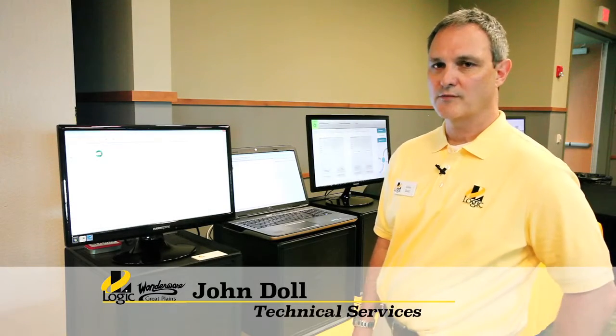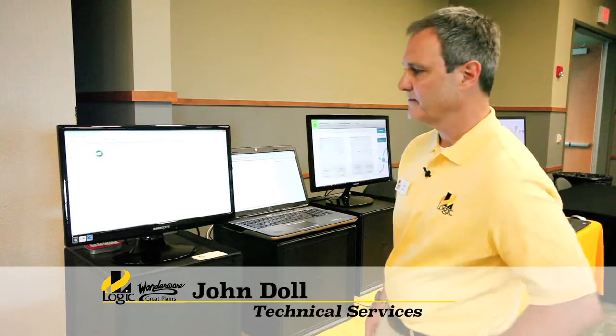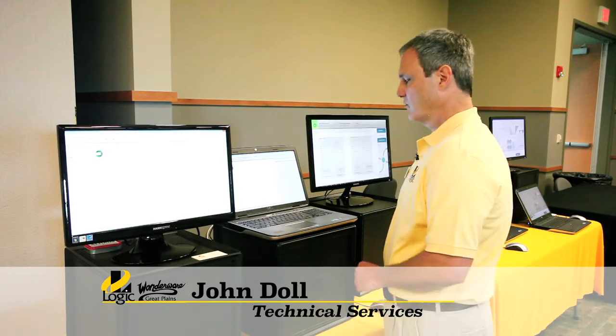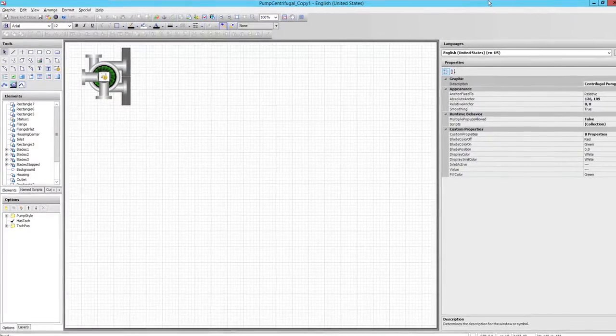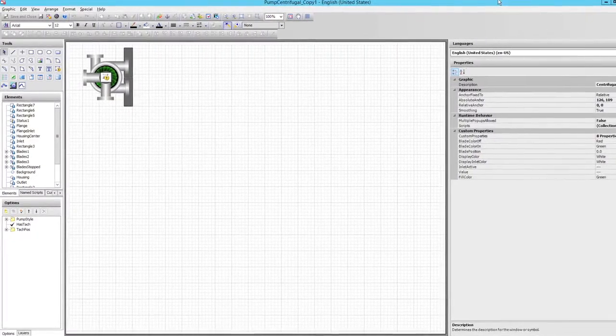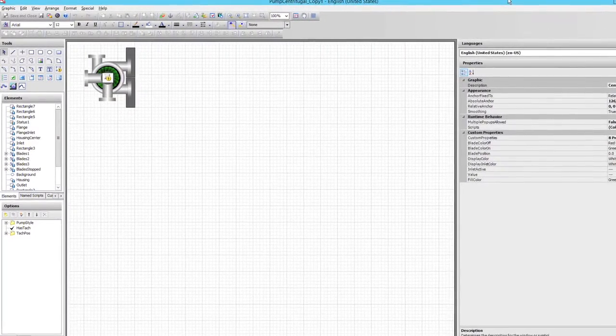I'll be introducing the new features of System Platform 2014. We'll start with symbol wizards, beginning with a simple pump.